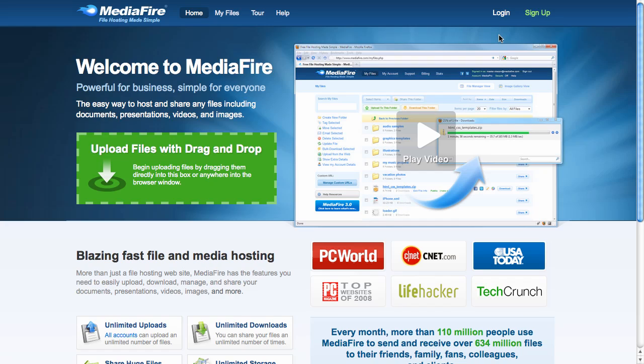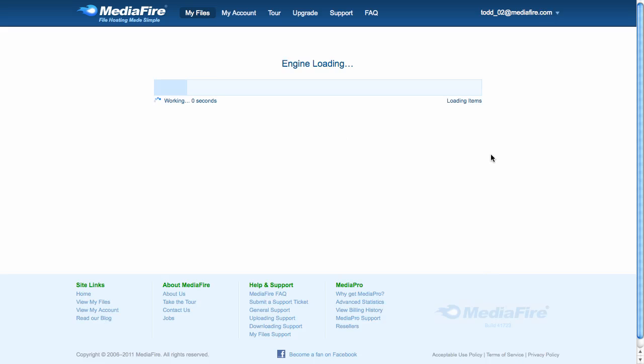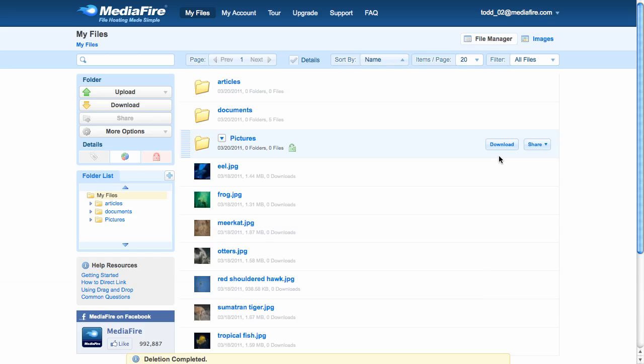First, I'll log into my account. Great. Here's the My Files page. It's the main interface for Mediafire.